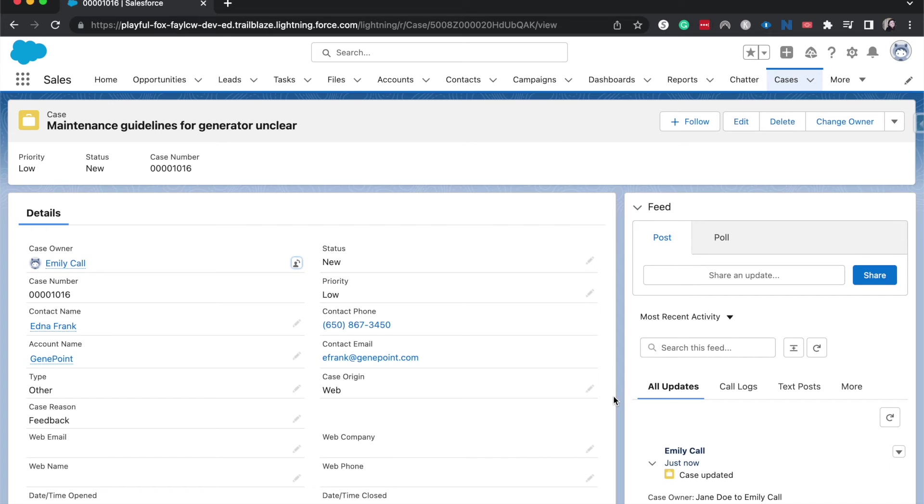You can have your admin, or if you are the admin, you can go ahead and create a flow that's able to do this, or you can do some data loader trickery, which I'm happy to create a video on. Let me know in the comments if you want me to do that.